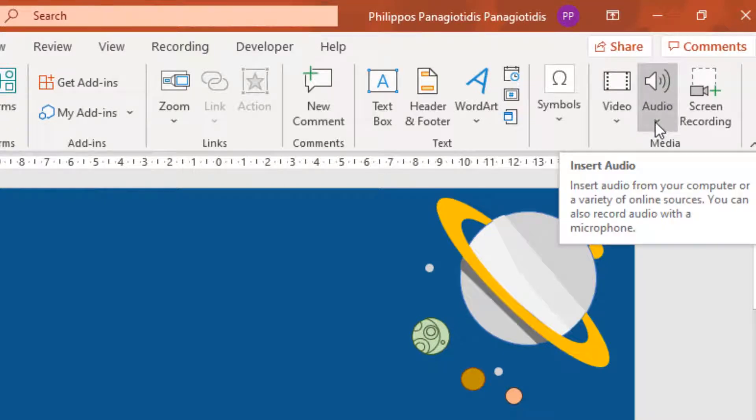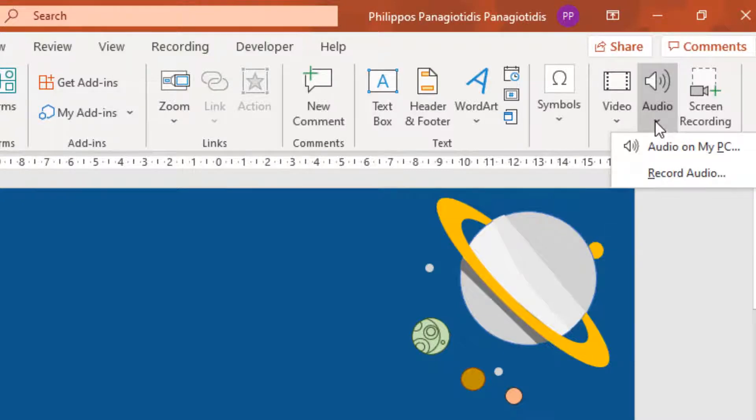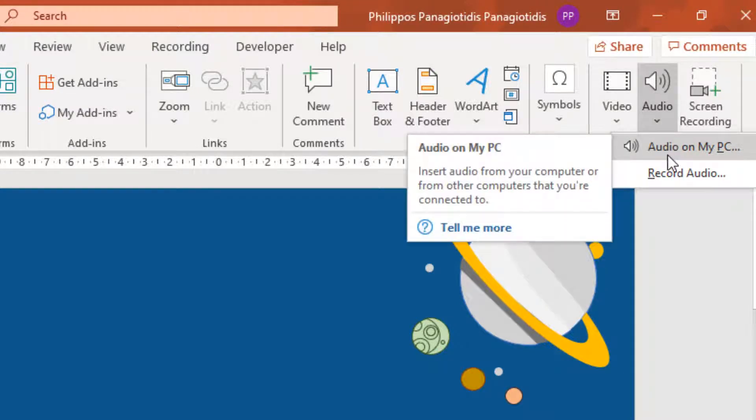Insert audio from your computer or a variety of online sources. You can also record audio with a microphone. I select the command Audio on my PC.